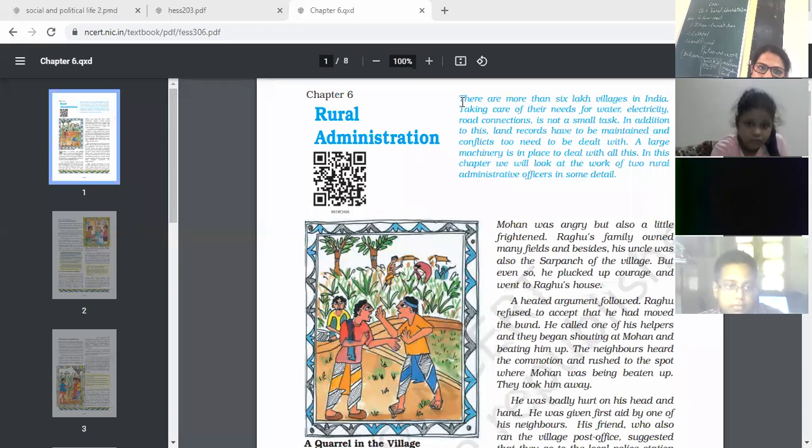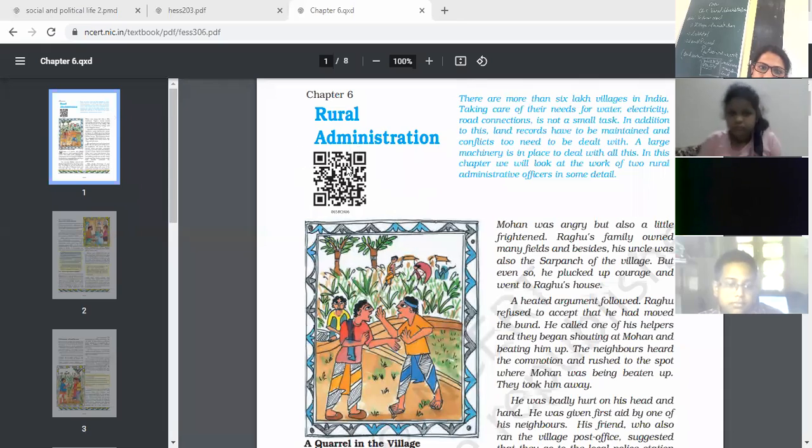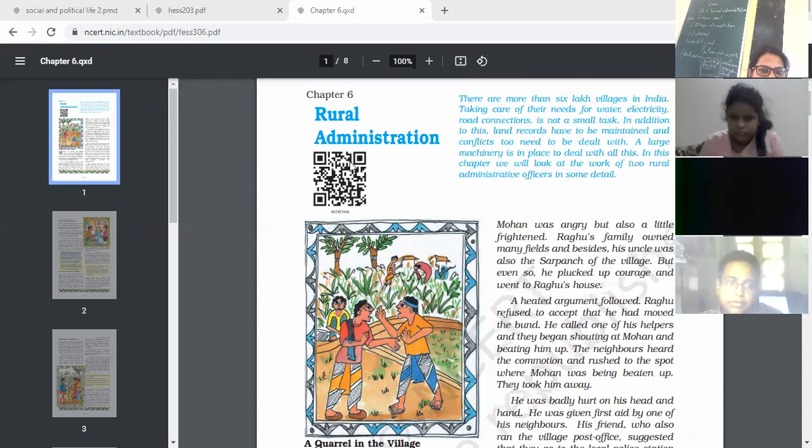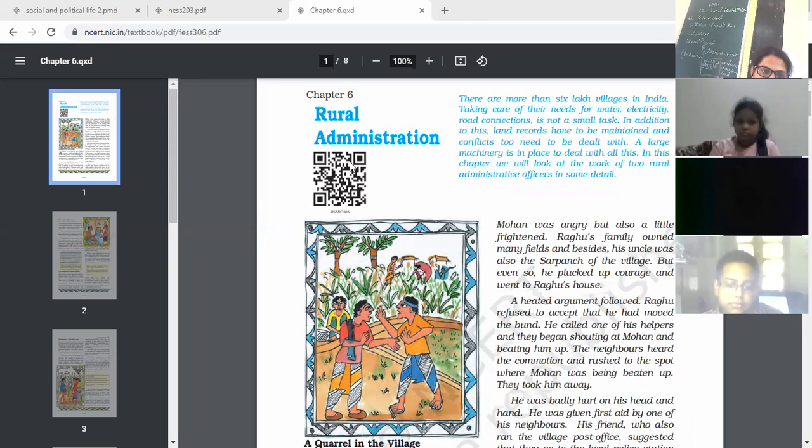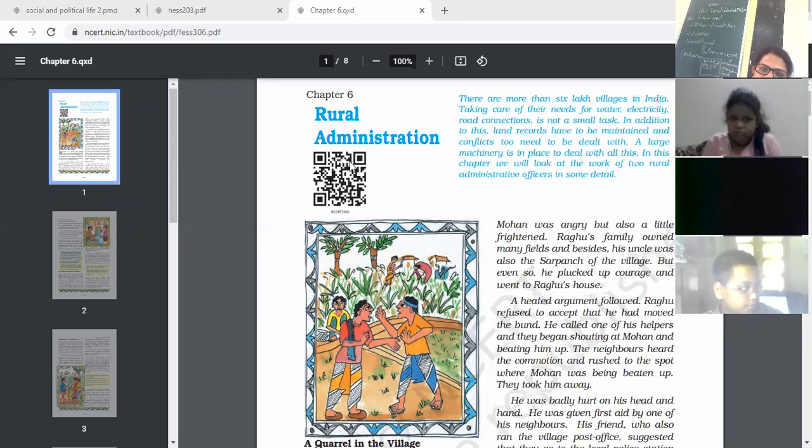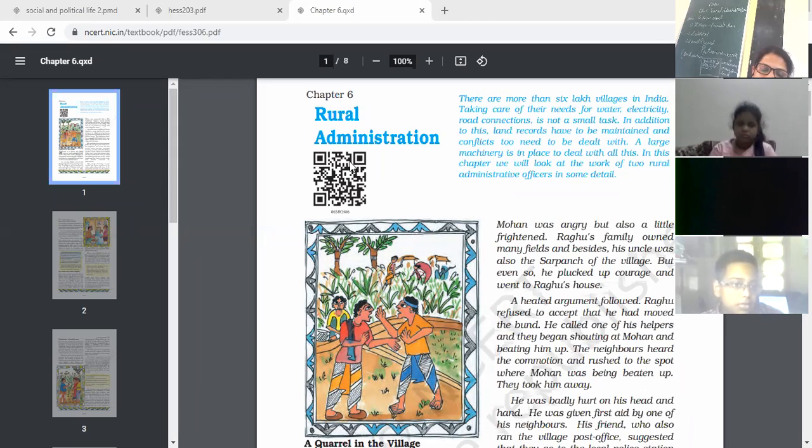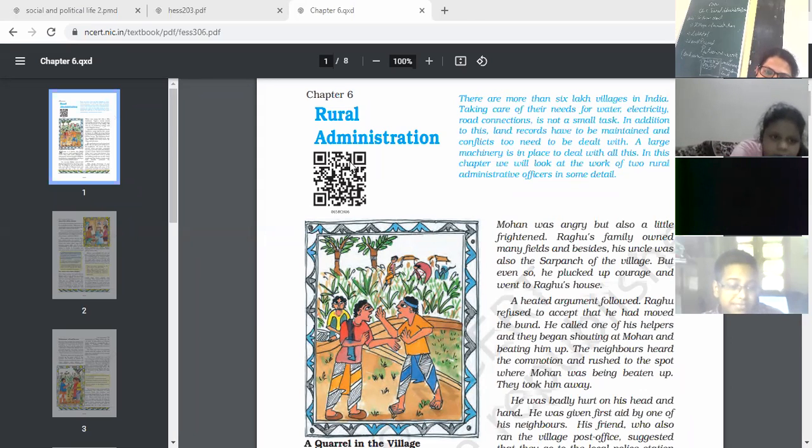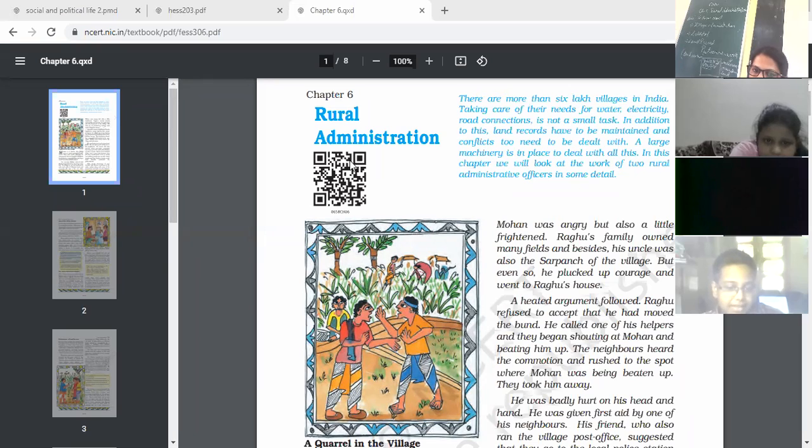Hello everyone, Chapter 6, Rural Administration. Rural means Village Administration. In the last chapter we read about Panchayati Raj system. Here we look at the work of village administration, rural administration.